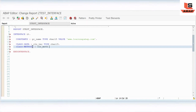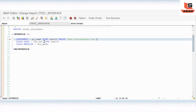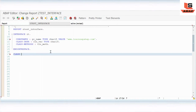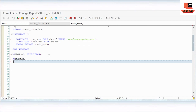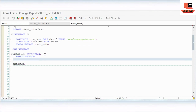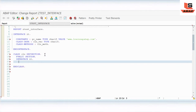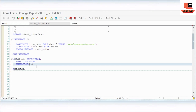So in the interface we have defined a constant, a static variable, and a static method. Now I will define a class CL1. In the class definition, in the public section, I will use this interface by declaring the interface ID. Then I will implement the interface method.